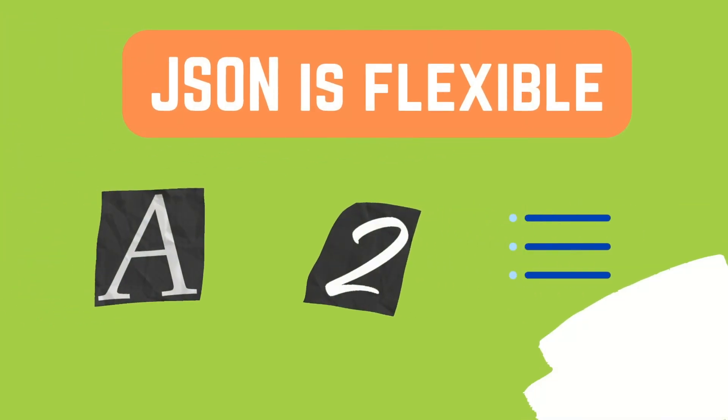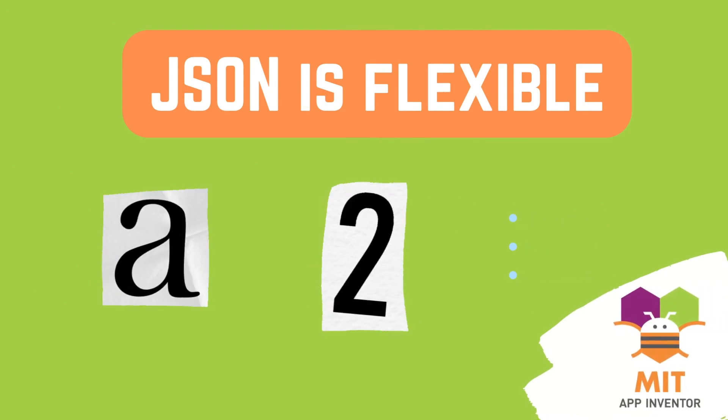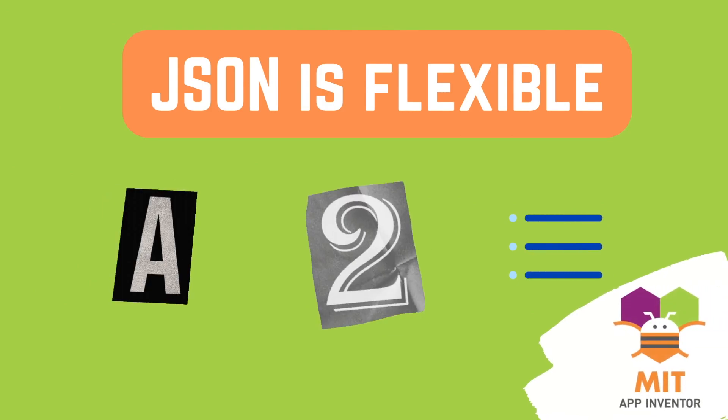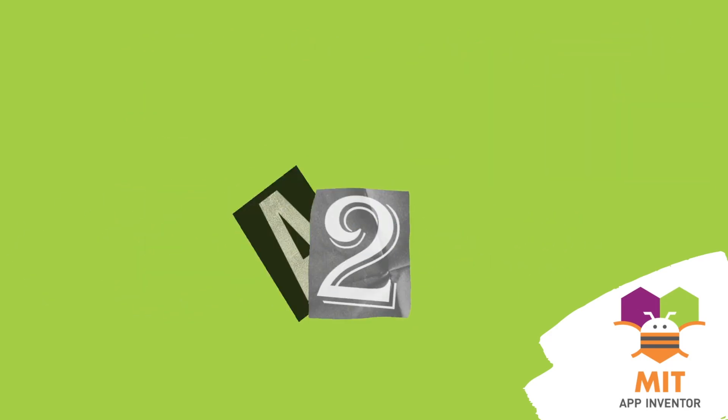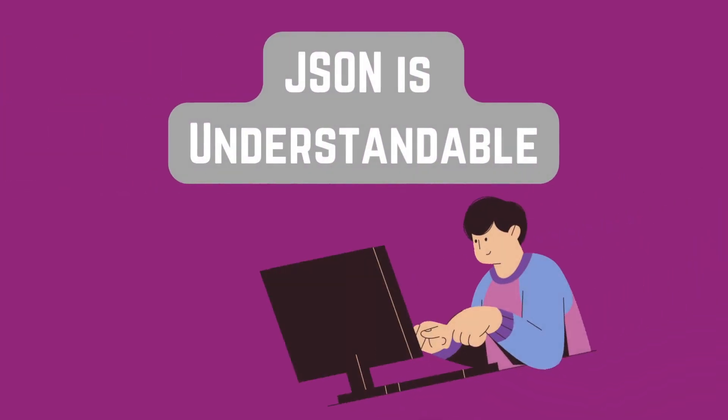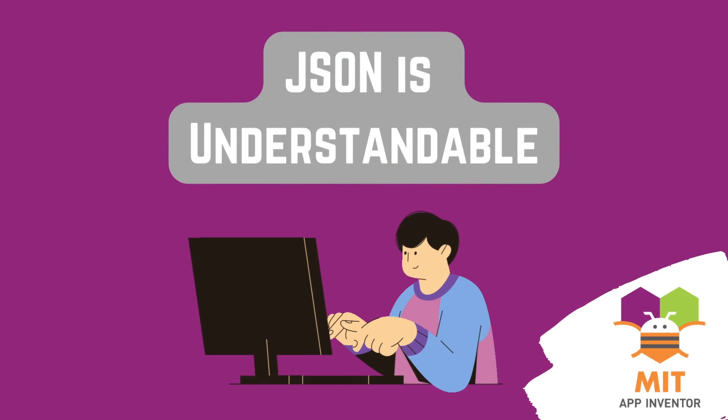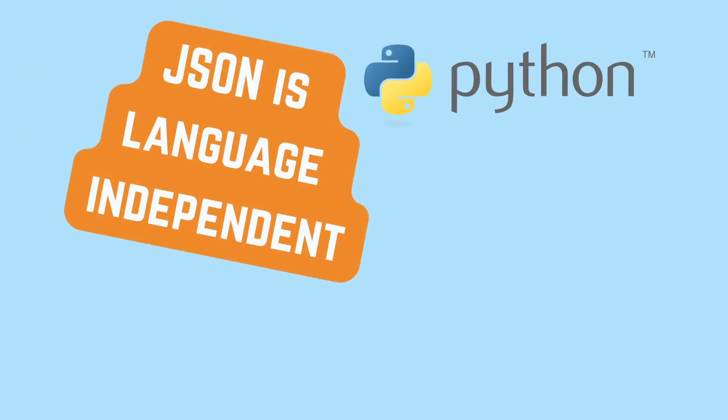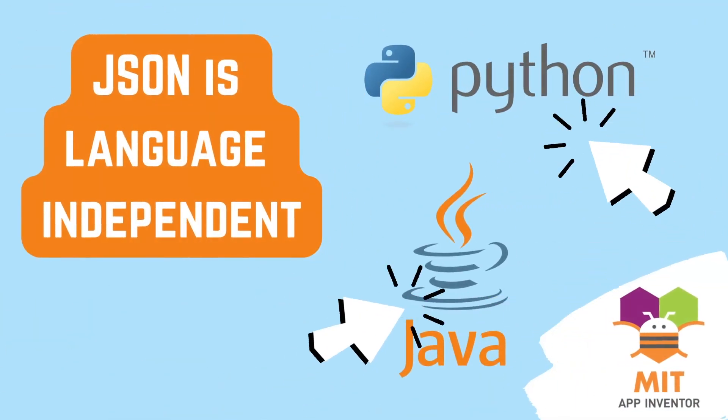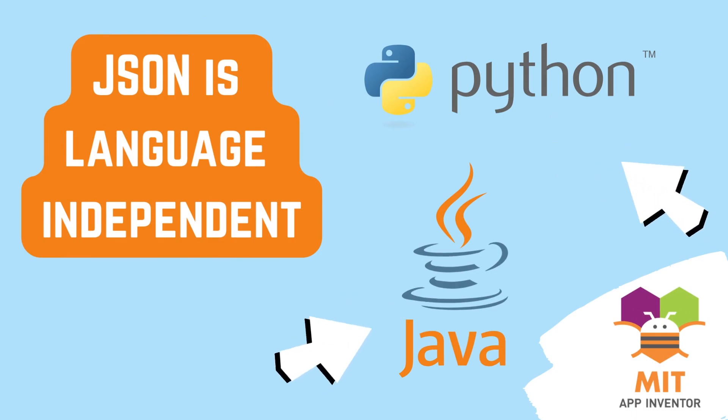Hence, you can see that JSON is flexible and can represent various types of data including numbers, text, lists. It's widely used because it's easy for both humans and computers to understand and work with. Programs can read and write JSON data, making it a common format for transferring data between different systems and programming languages.